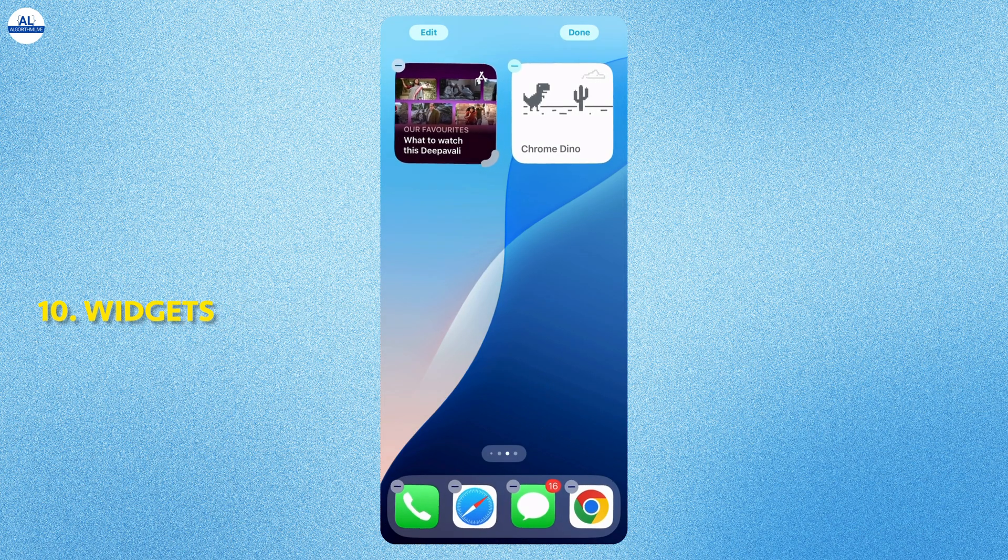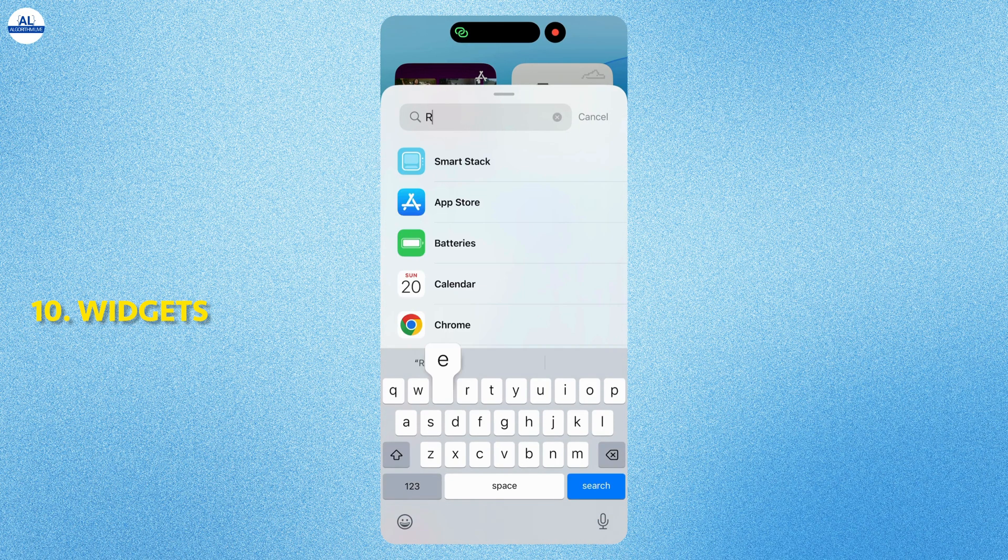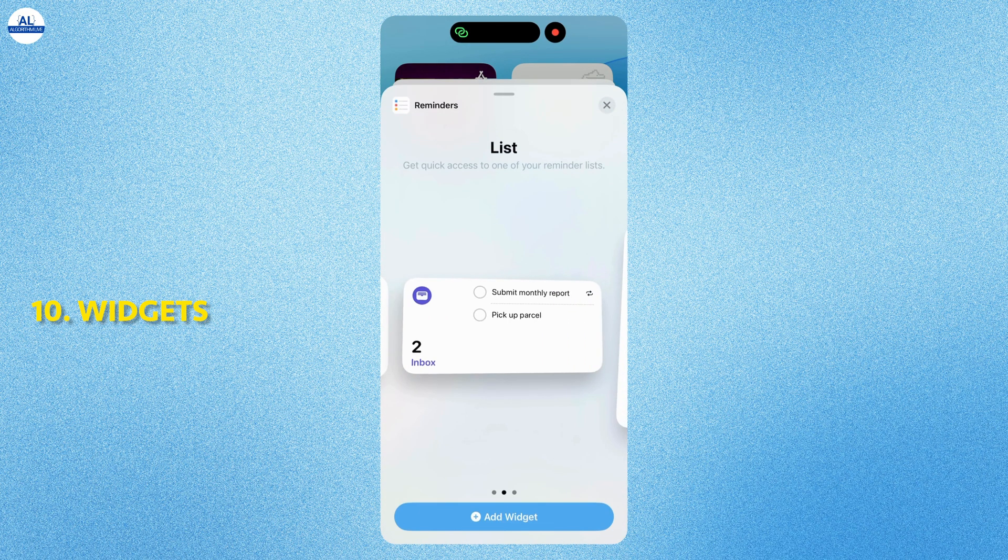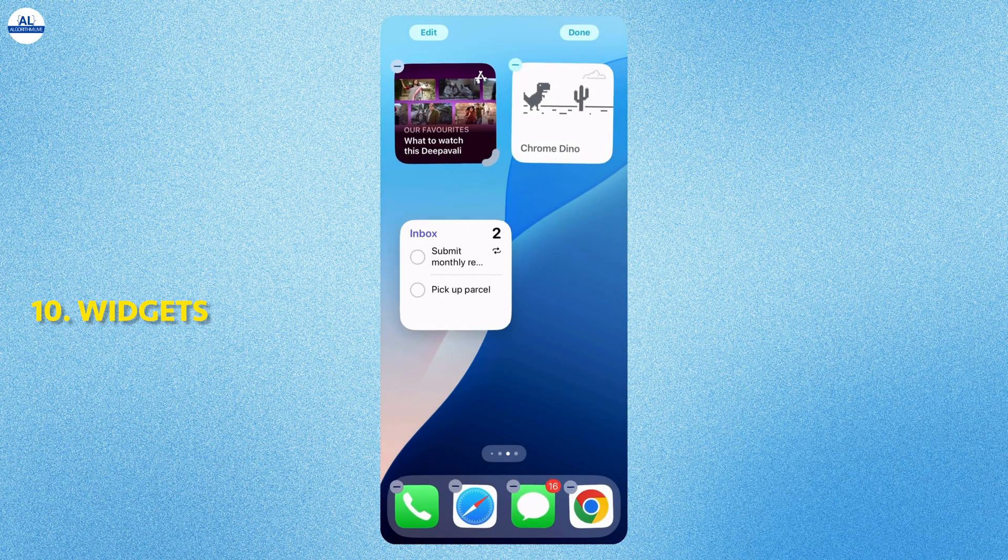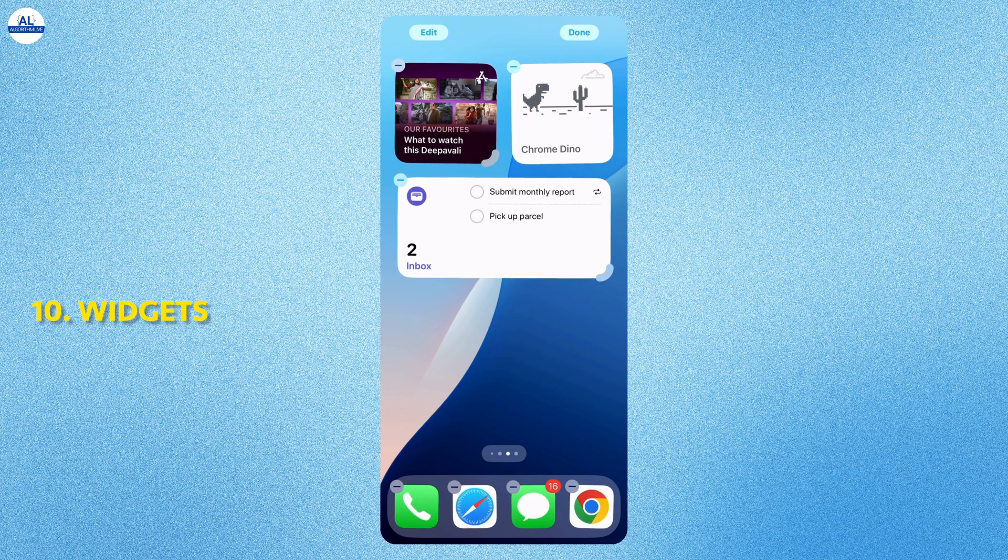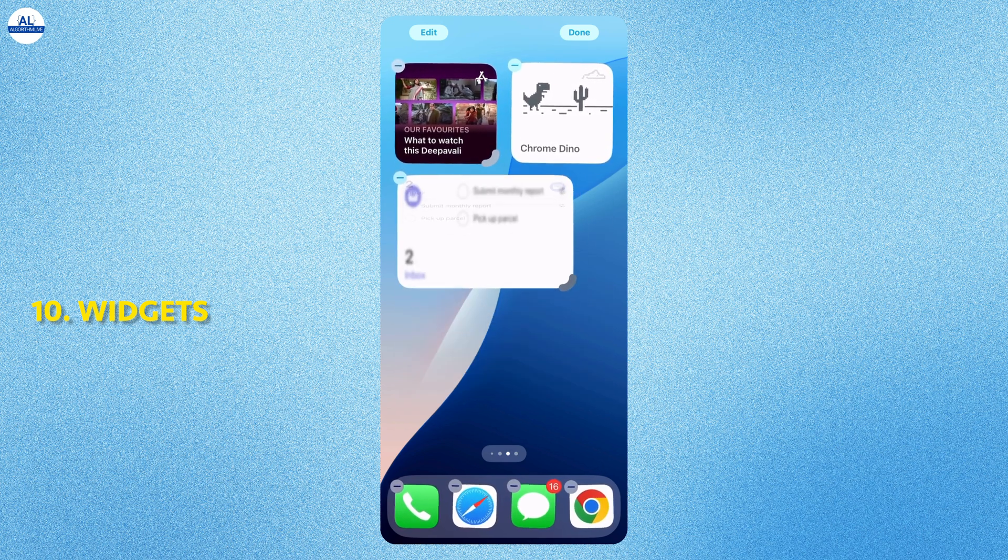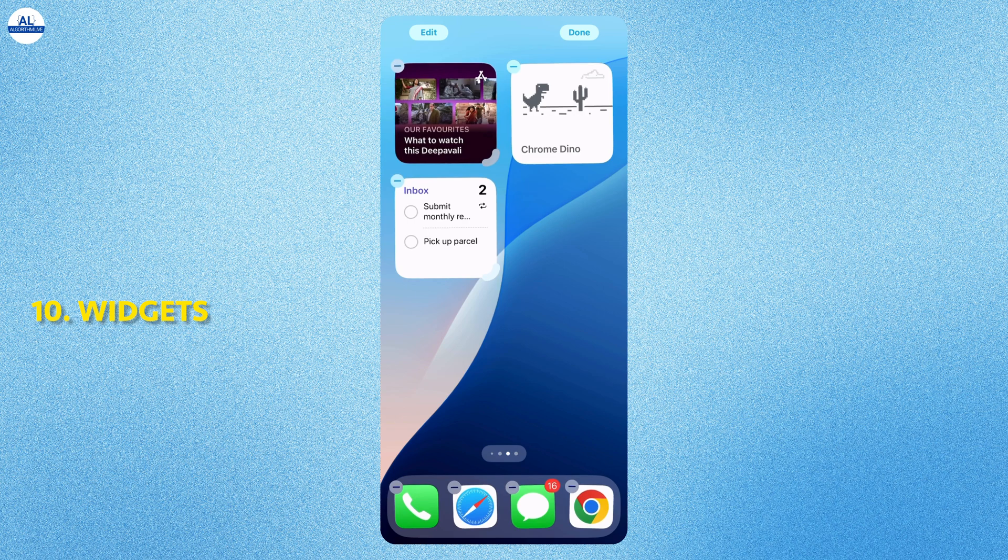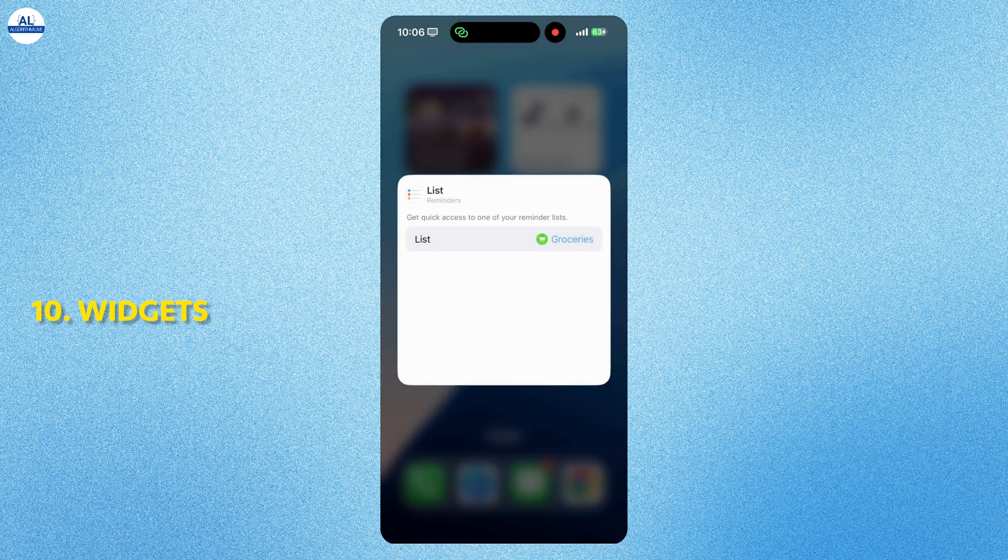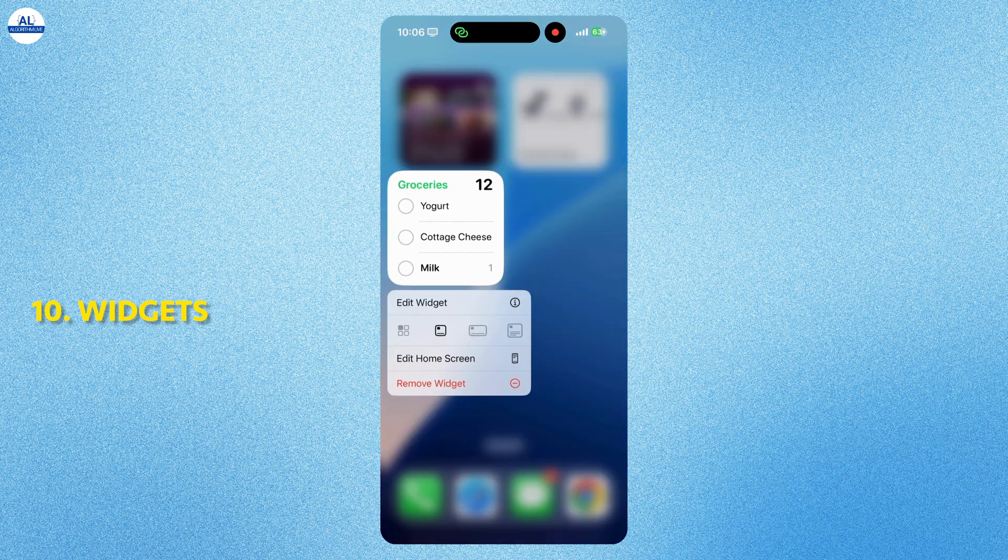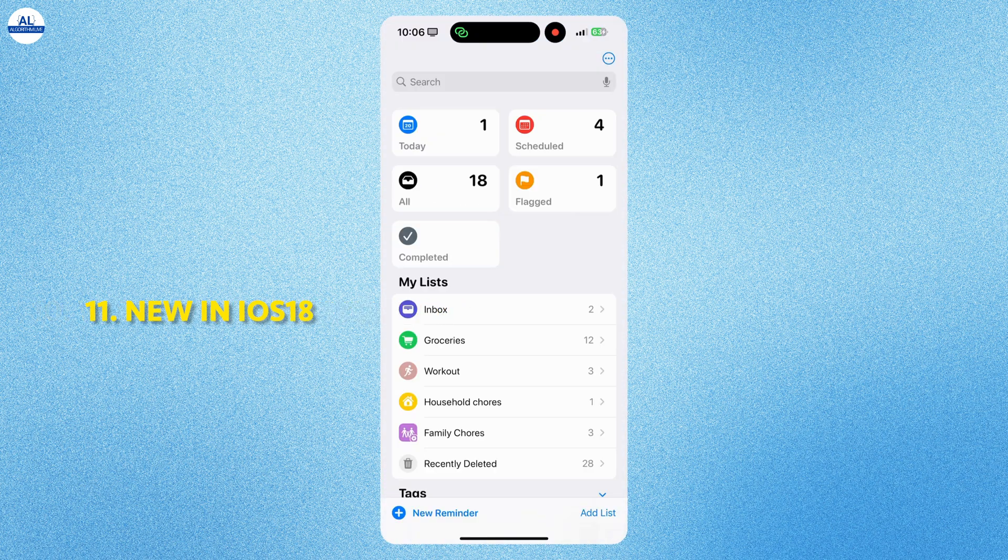You can also add reminders widget on your home screen. You can select any style of the widget. With iOS 18, you can change the sizes of the widget. You can long press the widget to edit and select whichever list you want to see. Here, I will select my main inbox list.